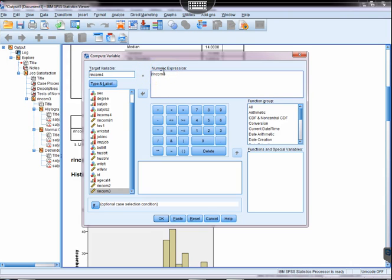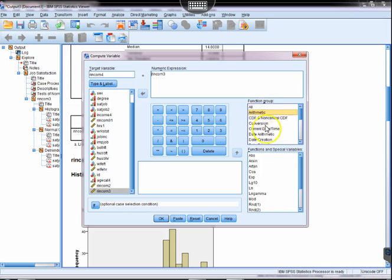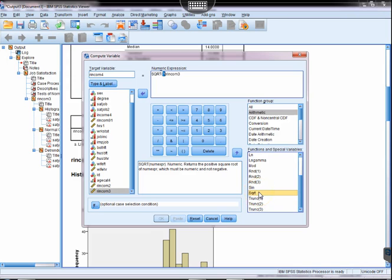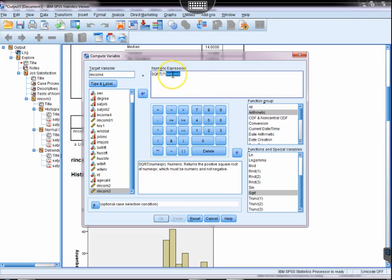All right, so we're going to come over here and click arithmetic, and there's the square root, and if we double-click that, this comes in, and now we just need to move that variable to the right place.